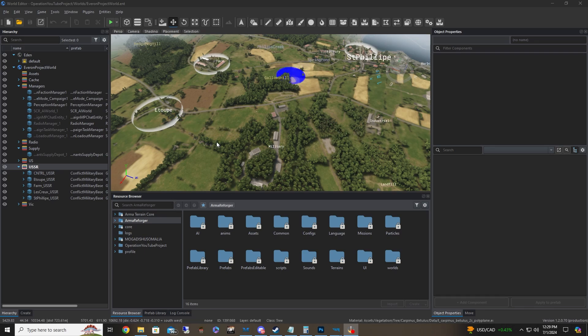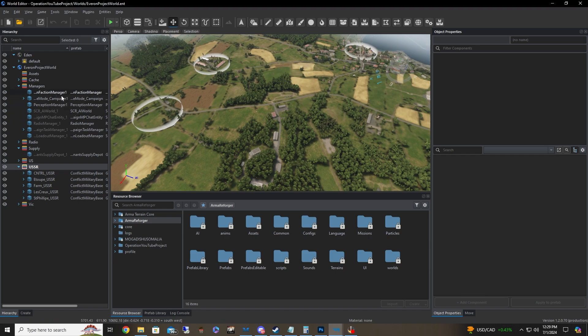Welcome back. Today we're going to be talking about how to make a custom faction. We're still going to use the same template from the previous videos, but now we're asking: what if I don't want US forces versus Russians? What if I want a ragtag insurgent group — say Americans or something like that? We're going to be looking at the Faction Manager.